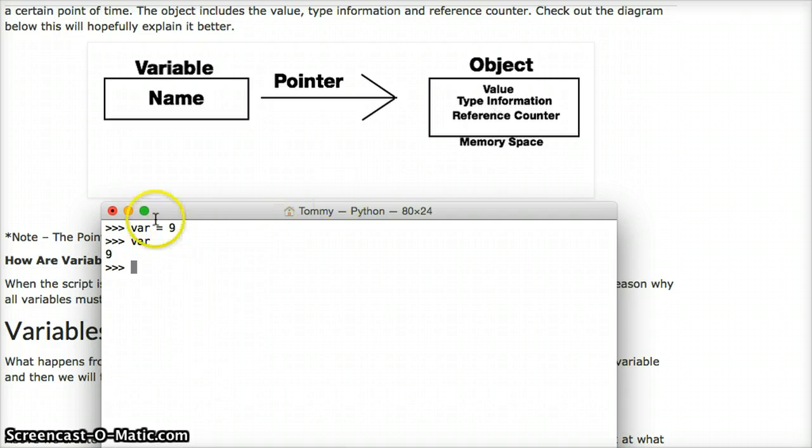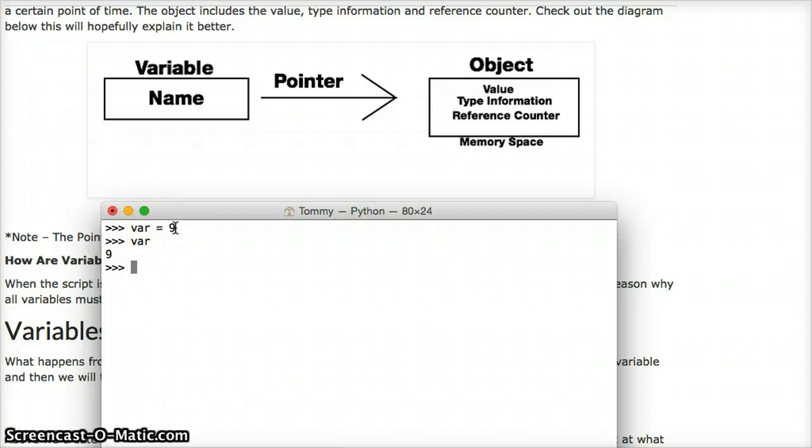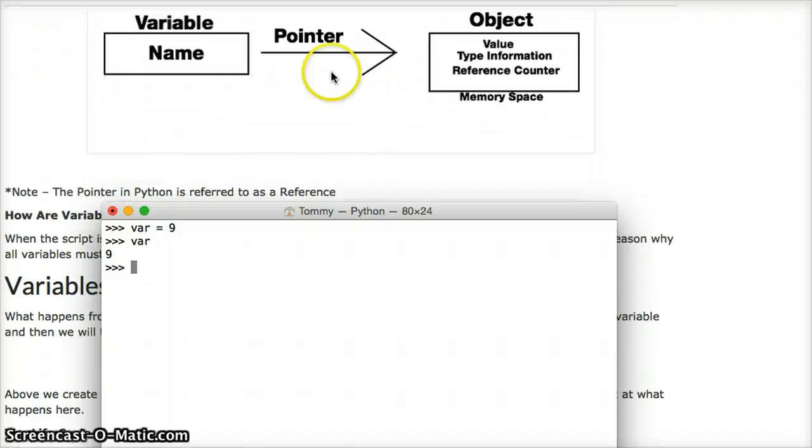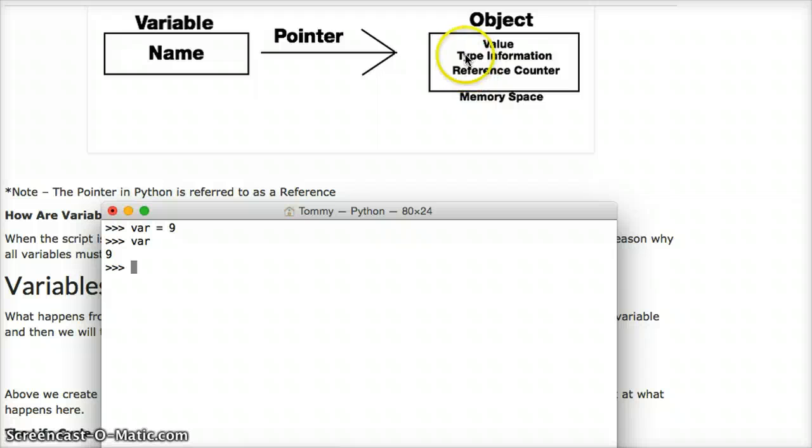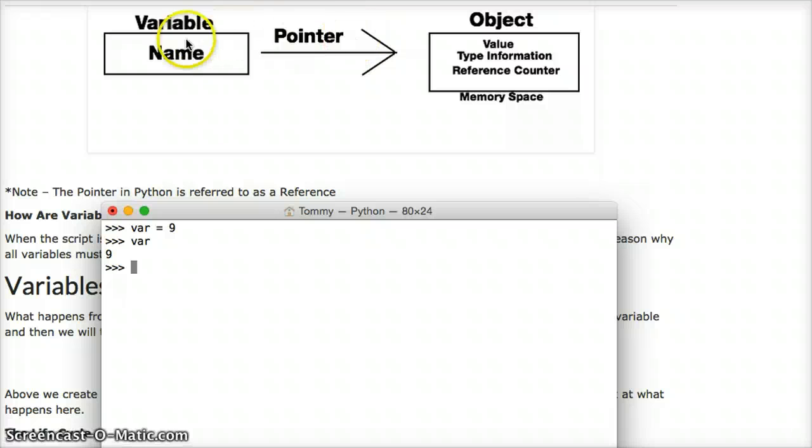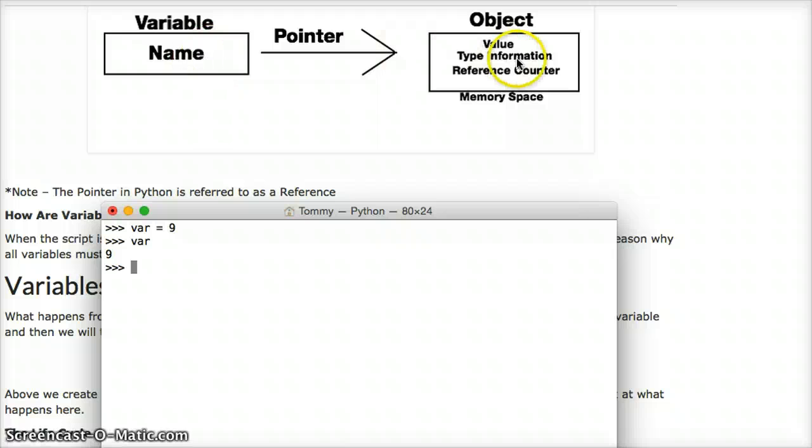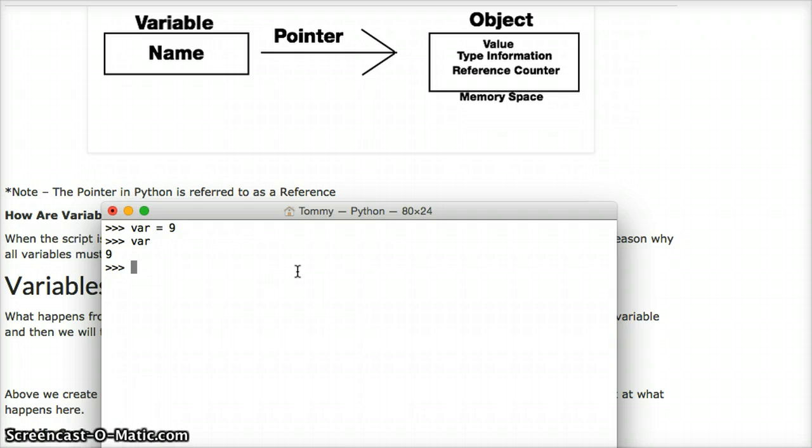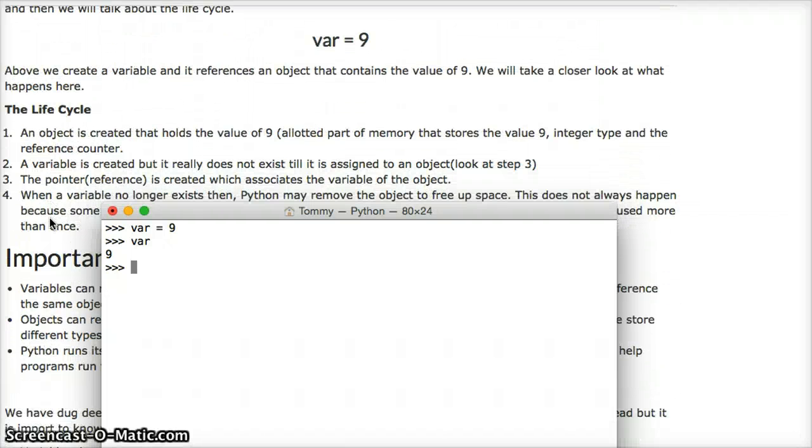Alright. That is the basics of a variable in Python. So we saw how you create a variable, and we assign it to 9. And then when we do that, what actually happens is we created an object with a value of 9. The type of information is integer, because Python is smart enough to figure that out, that 9 is an integer. And then the reference counter helps reference the variable. The variable just points, or references the object, where to find it. So that is very simple, how to make a variable in Python. So now let's talk about the life cycle of a variable in Python.